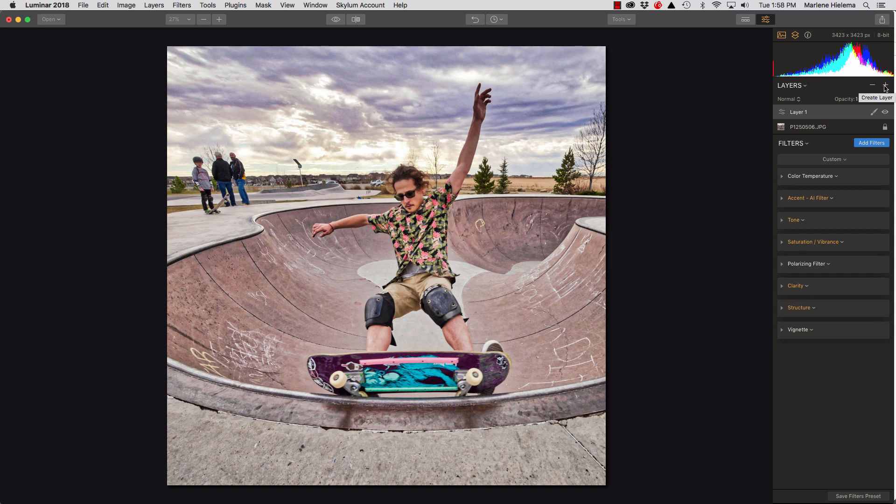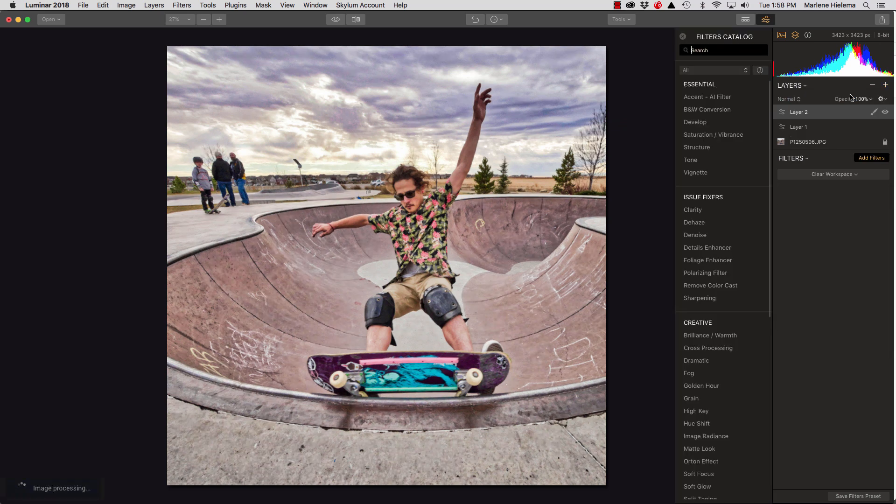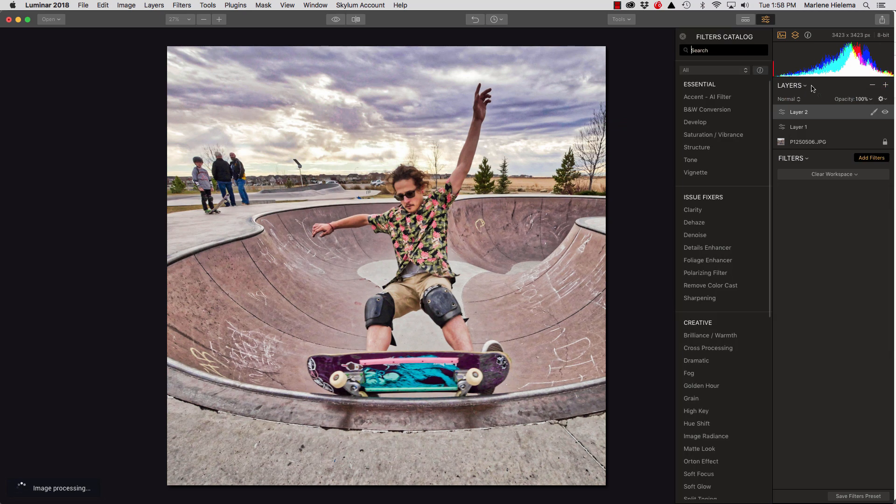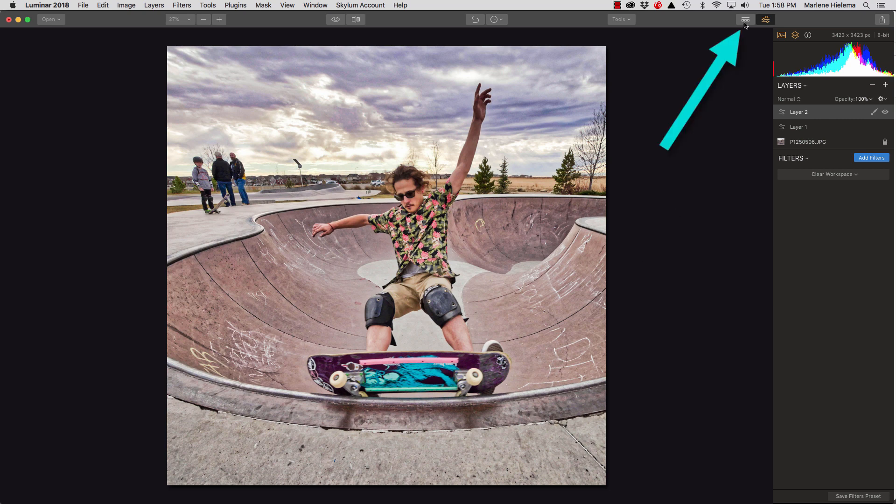I like to make a new adjustment layer when I do major things to my image. Now, I'm not going to use the filters. So, I'm going to close that. But what I will do is use my filter presets.